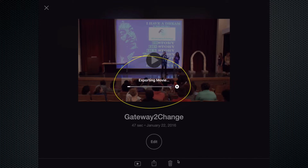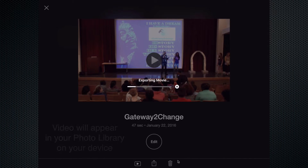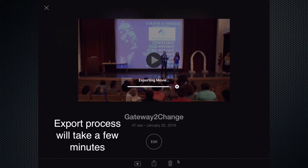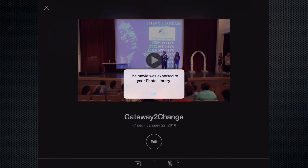When it's done exporting, it will appear in my camera roll. As I allow this export process to continue, once it's done I will go to my camera roll and verify that it's there, and we'll also play it to double-check the video. This export process will take a couple of minutes. You can see it's copying to my photo library, and I get my prompt: 'The movie was exported to your photo library.' I'm going to go ahead and select OK.